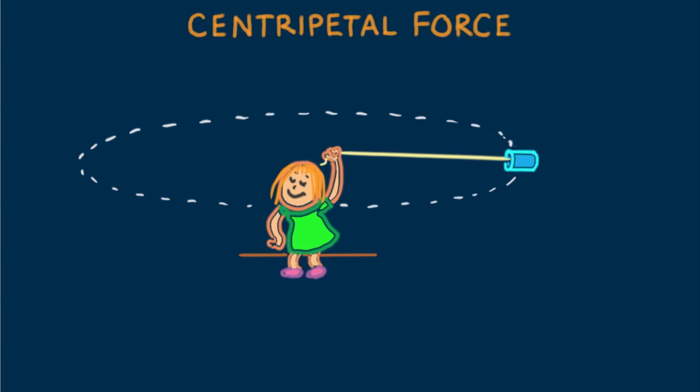Earth's gravitational pull on the moon is a centripetal force, as is the electric force that pulls electrons in circular paths about atomic nuclei. Centripetal force takes many forms.